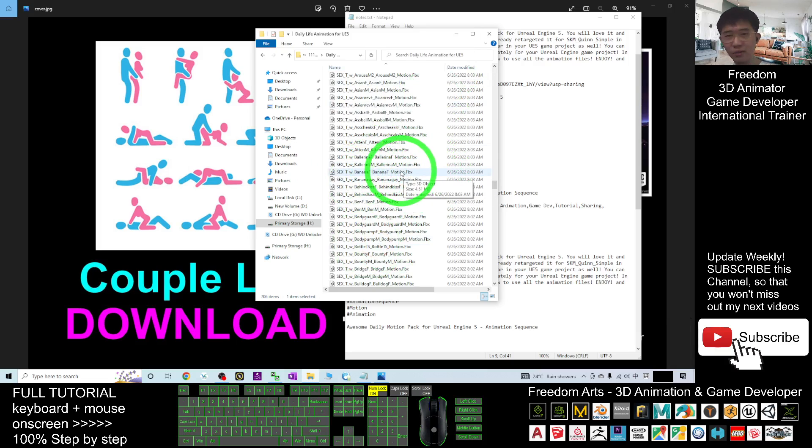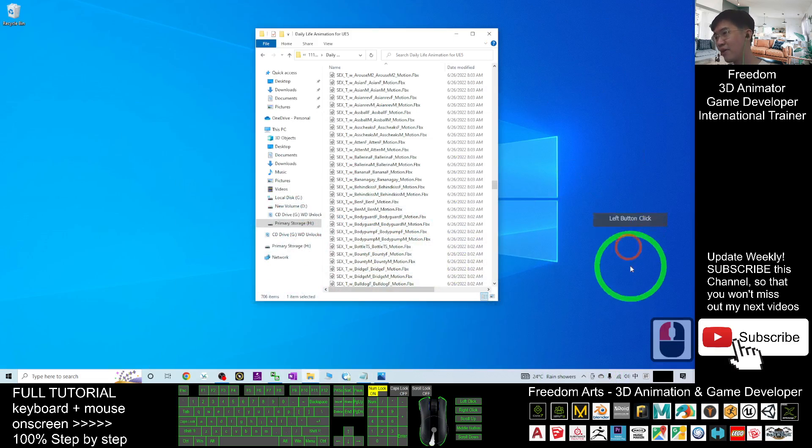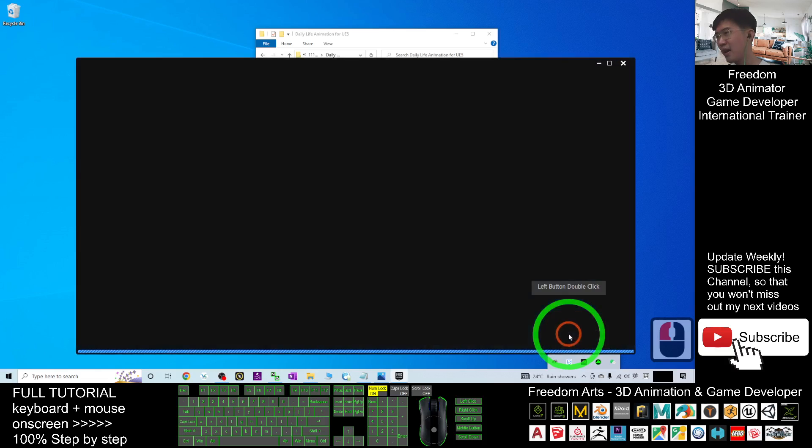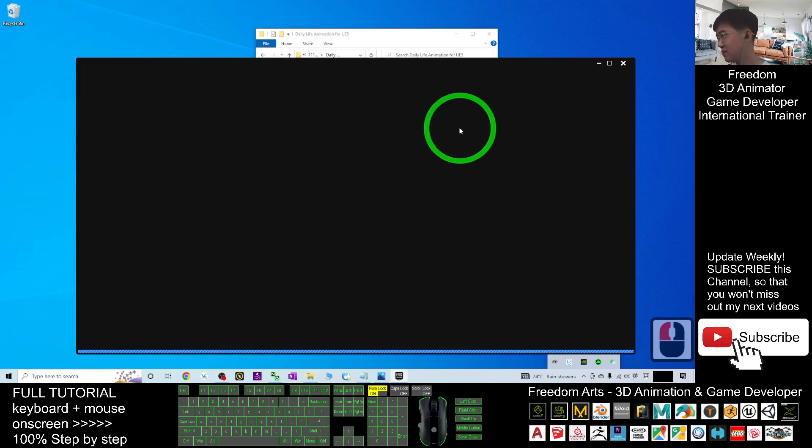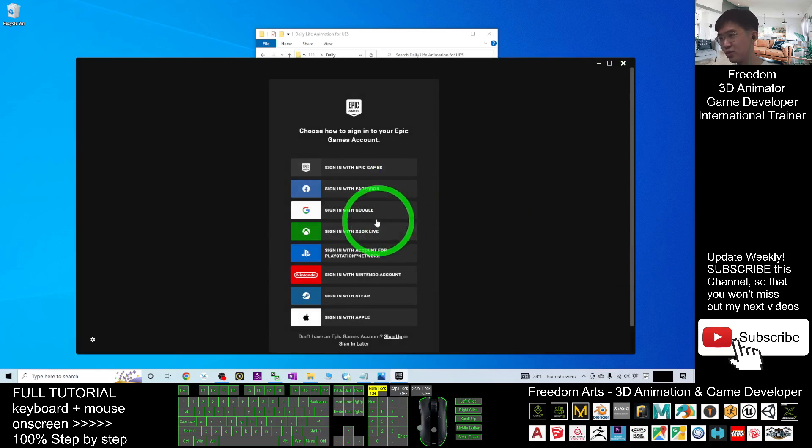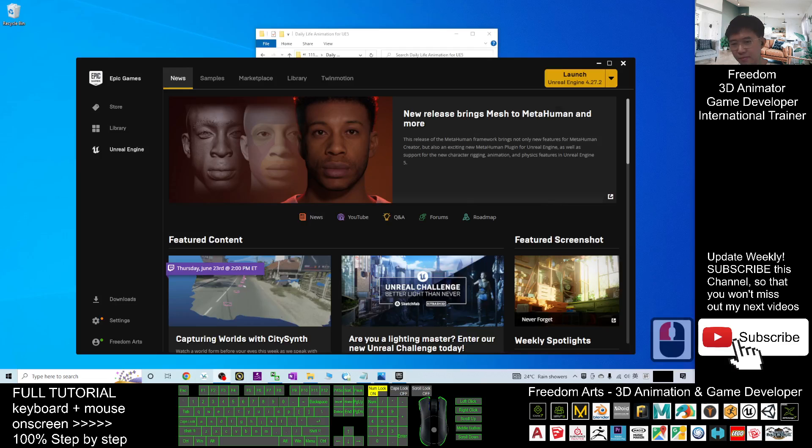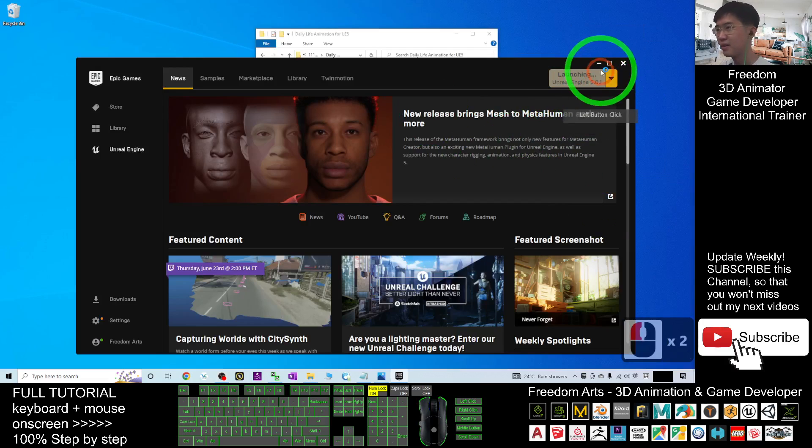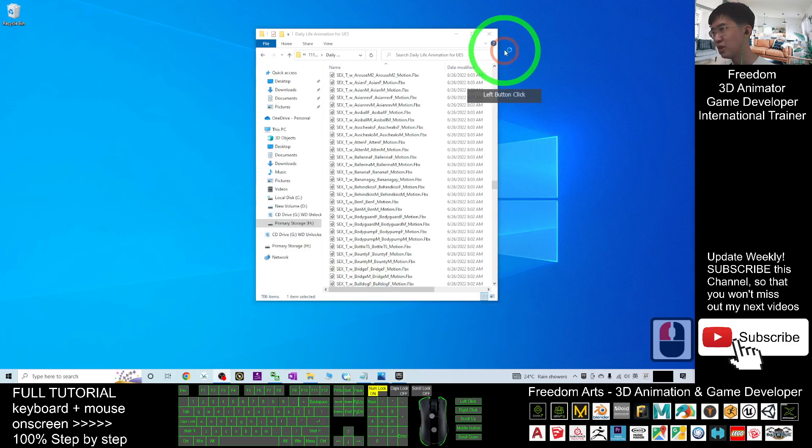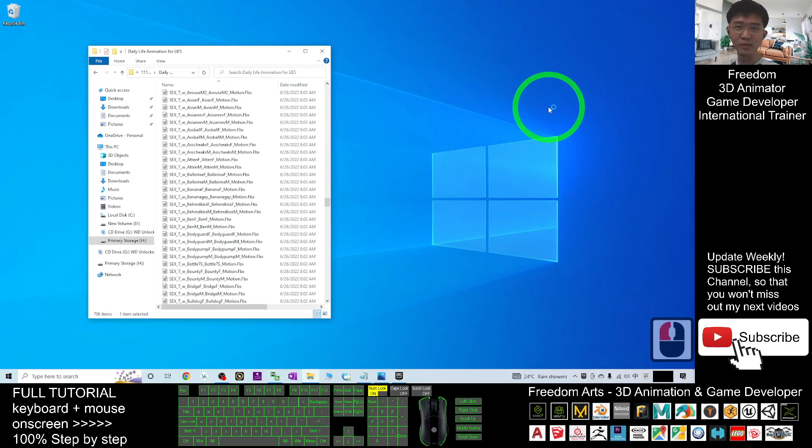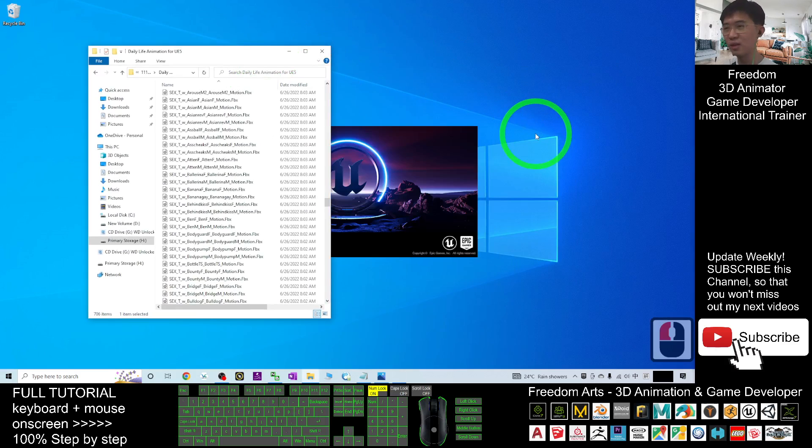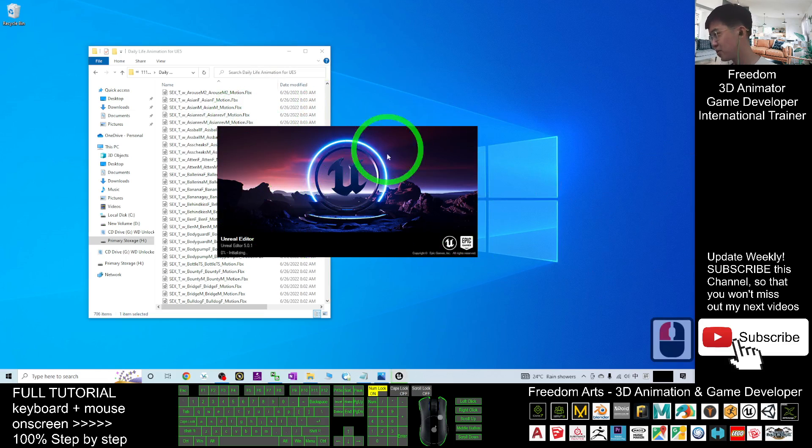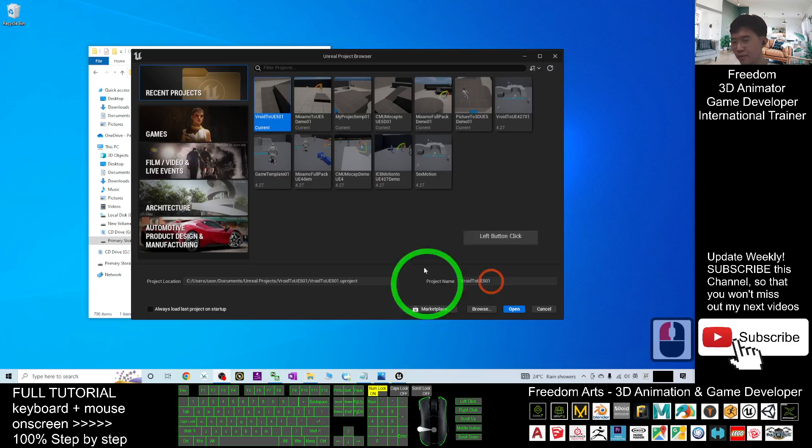I'm going to show the Unreal Engine 5 to create just a fresh new project. This is my Epic Game Launcher. I'm going to launch the Unreal Engine 5 at here and I click launch. It is launching and I'm going to do a demo starting from just a new project, a new third person game project. So here I have to wait for a while until the Unreal Engine 5 is ready.